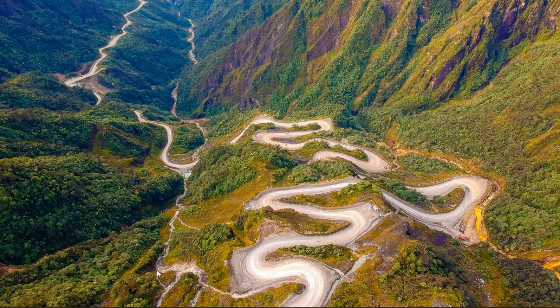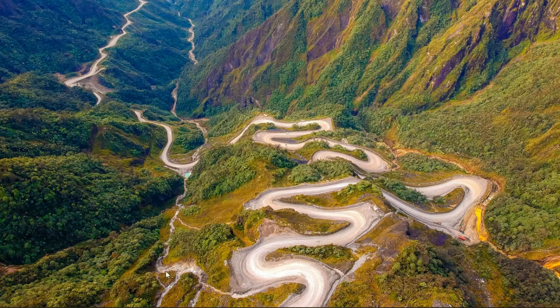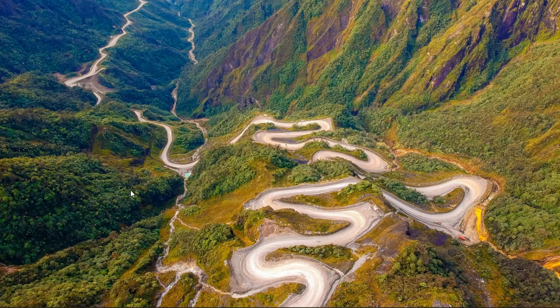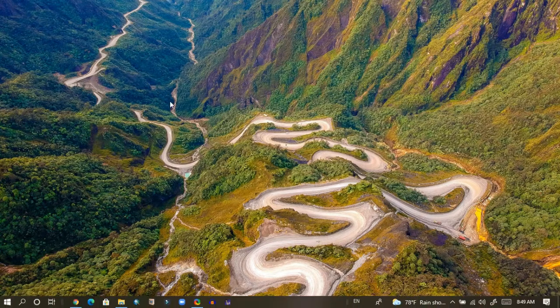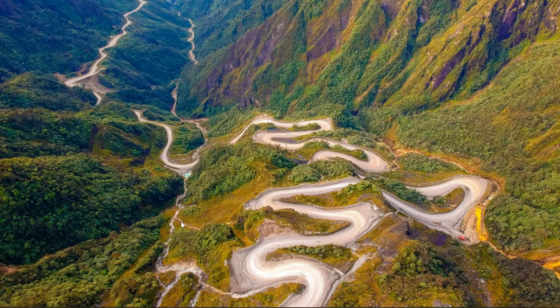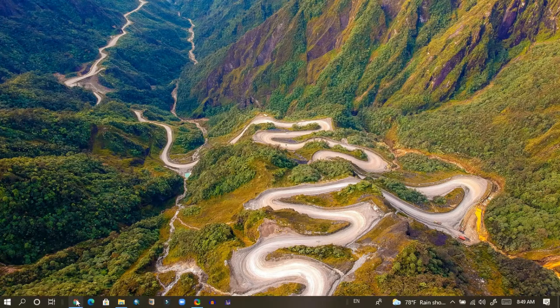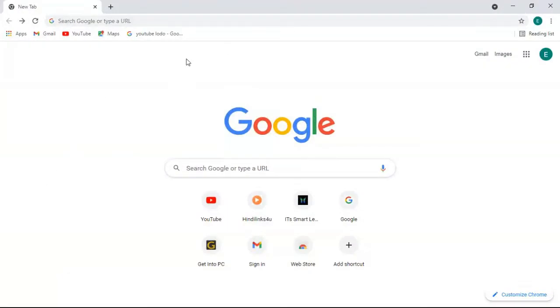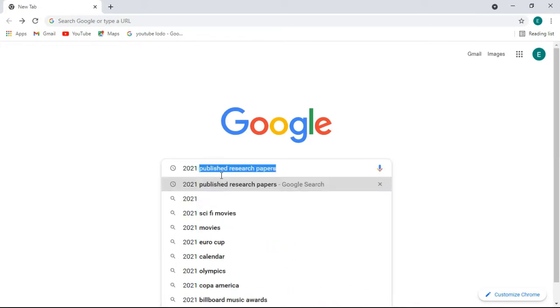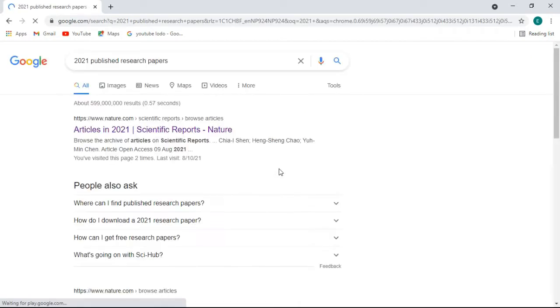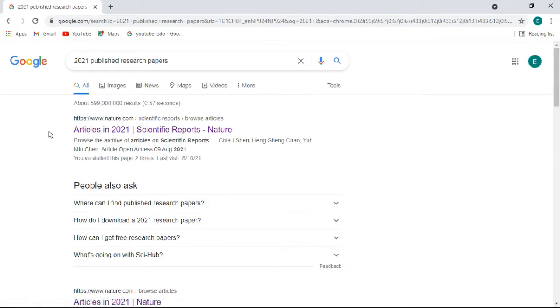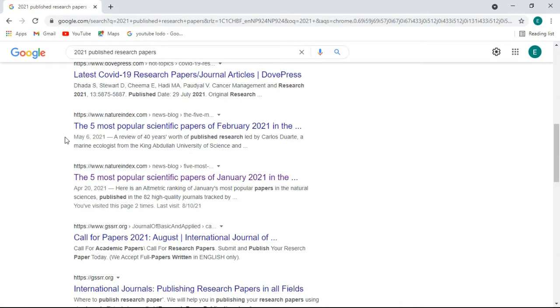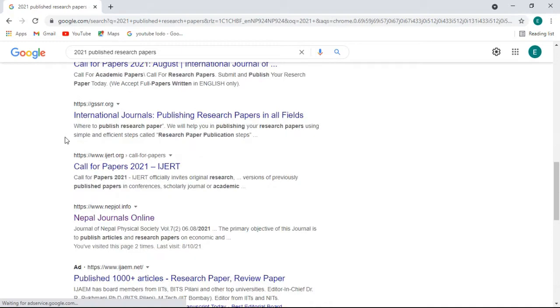So let's get started. For that, I will be using Google Chrome browser. I open Google Chrome browser here, and on the search bar you can simply type research papers 2021 published research papers, and just press enter and you will see many links here.